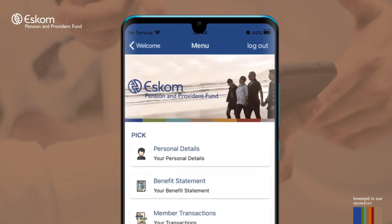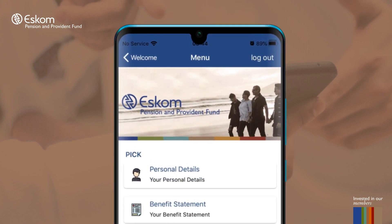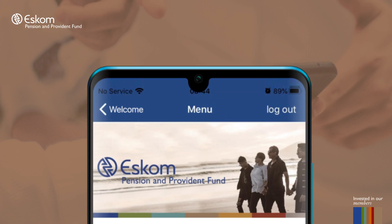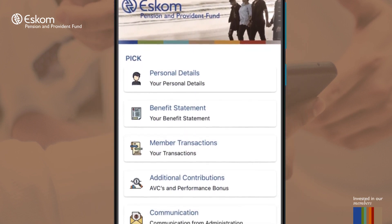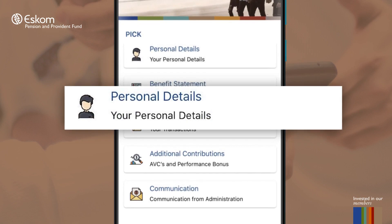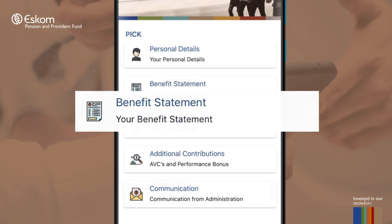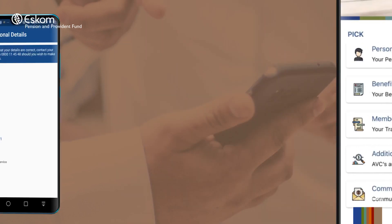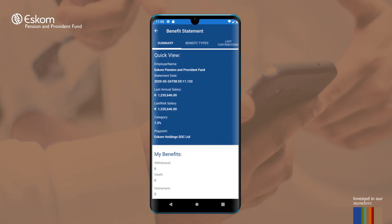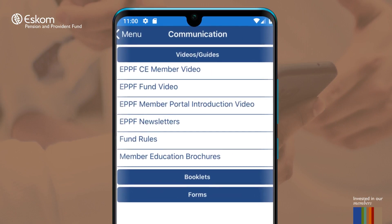Now that you have installed the app and logged in successfully, how do you navigate the application? Once you have successfully logged in, a landing page welcoming you will appear on your screen, making it easy for you to navigate through the application. On this screen you will find several icons to view and access relevant information such as your personal details, member transactions, statements and communication. This information will give a great overview of your member record information as well as the communication resources available to you.